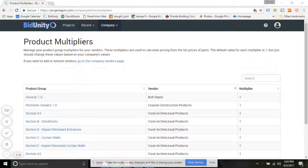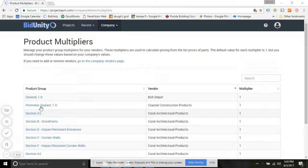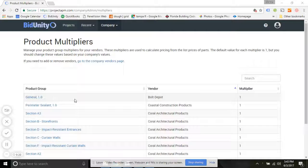When you initially add a vendor, all of the multiplier values and that vendor's product systems are going to be set equal to one for you.